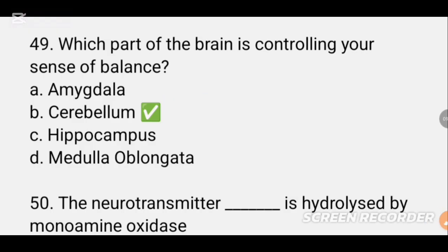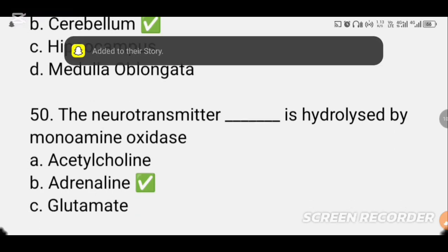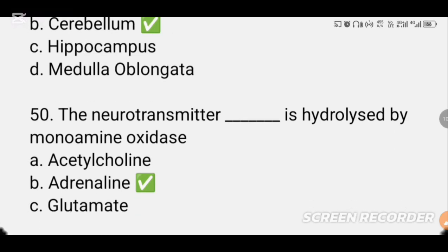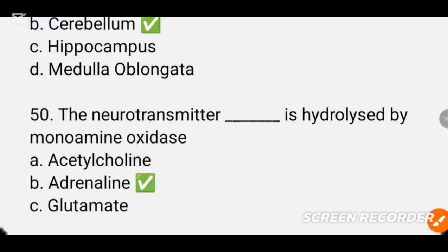The neurotransmitter DASH is hydrolyzed by monoamine oxidase. Option D — that is adrenaline. Please subscribe and share. Allah Hafiz.